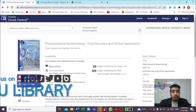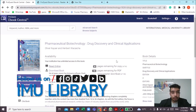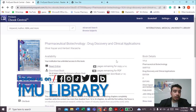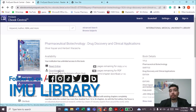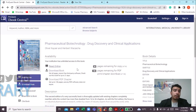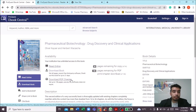When you land on this book, you have a few options: you can either read it online, download the whole book, or download the PDF by chapters. PDF by chapter means there are several chapters in the book and you can download them one by one, whichever chapter you want.